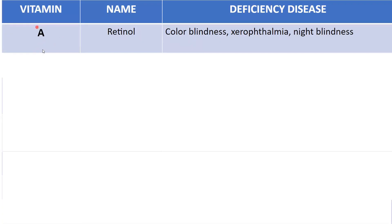So let us go to the first vitamin, that is vitamin A. Vitamin A is also called retinol, and as the name suggests, it is associated with the retina — that is, with the eyes. The deficiency of vitamin A causes color blindness. Second is xerophthalmia, which is a progressive eye disease — basically the drying out of the tear ducts and the conjunctiva. It also leads to night blindness.